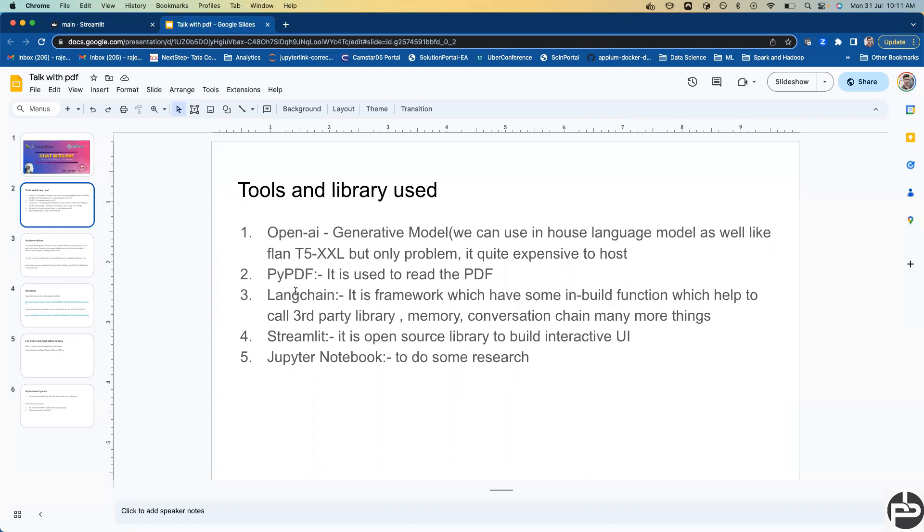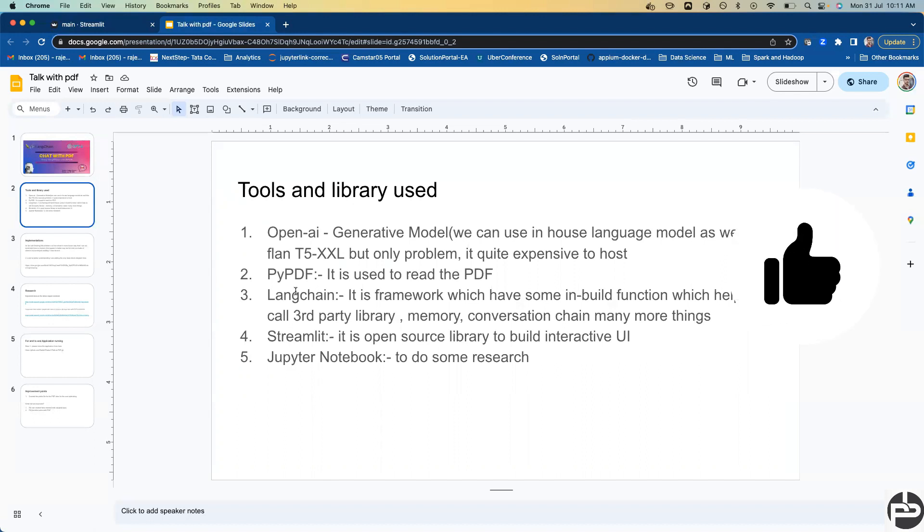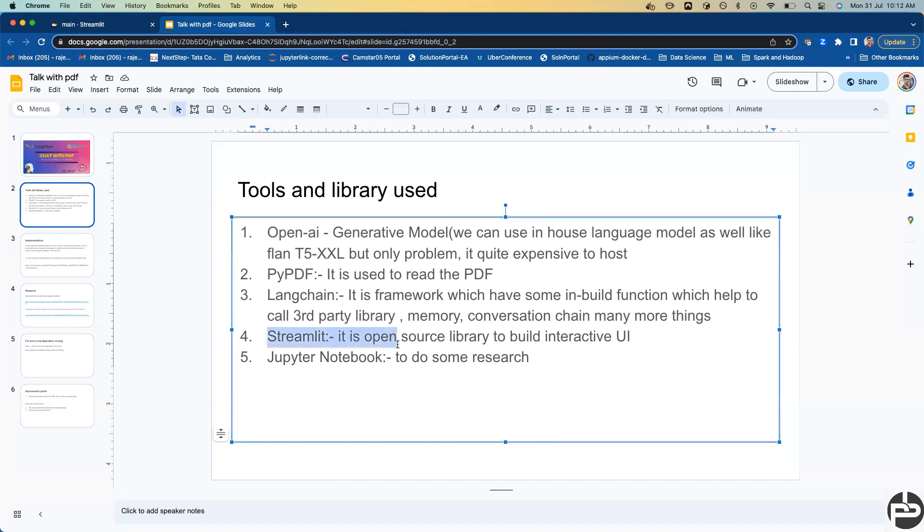Like what conversation is going on, what are the memory, what are the agents. If you want to call third party APIs, LangChain provides that kind of service. And at the end, Streamlit. Streamlit is a Python library which helps you to build a UI.